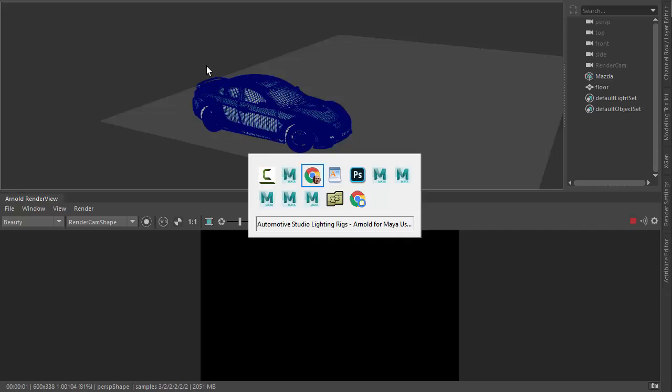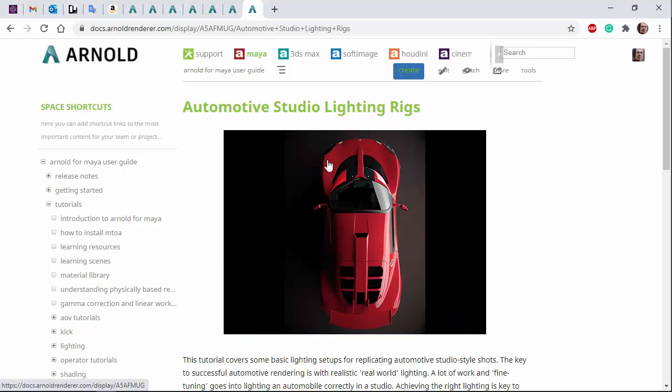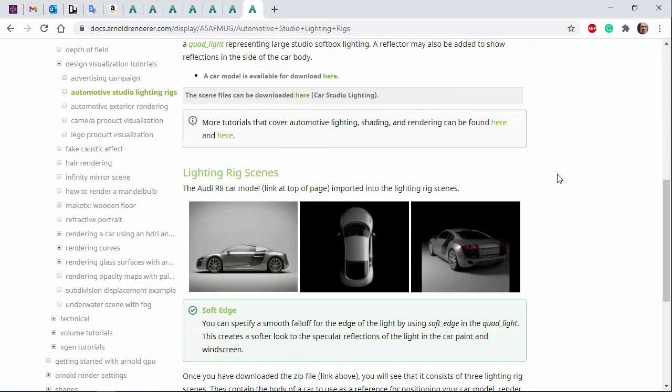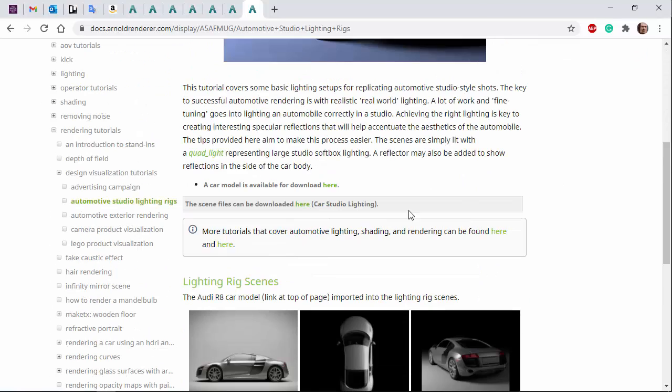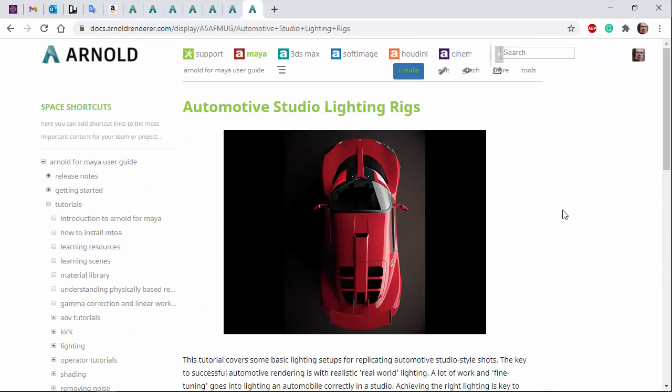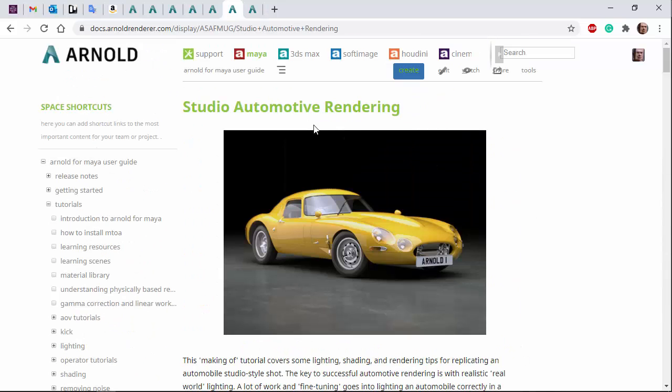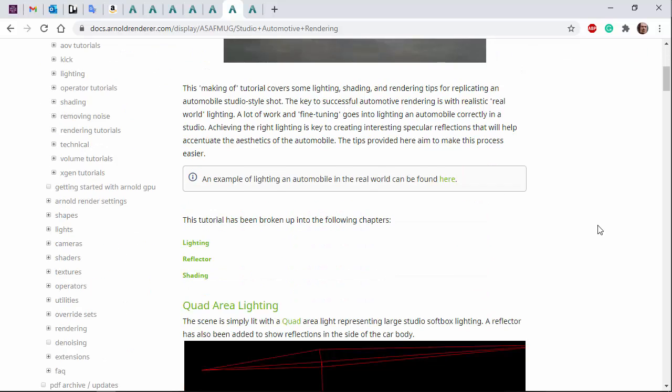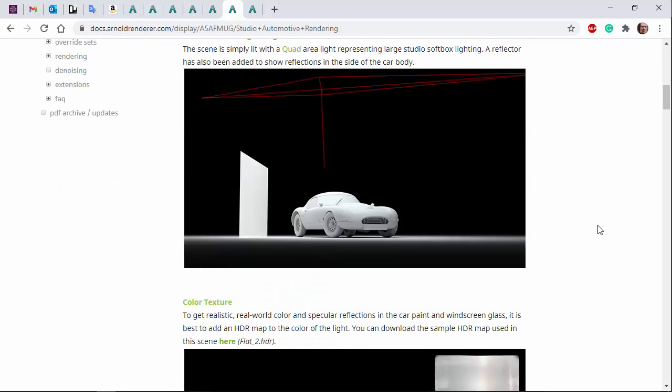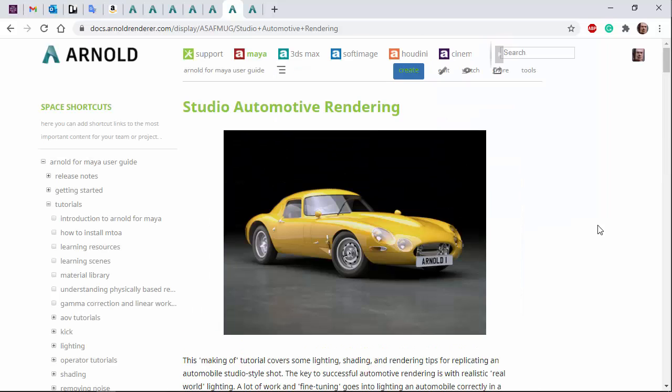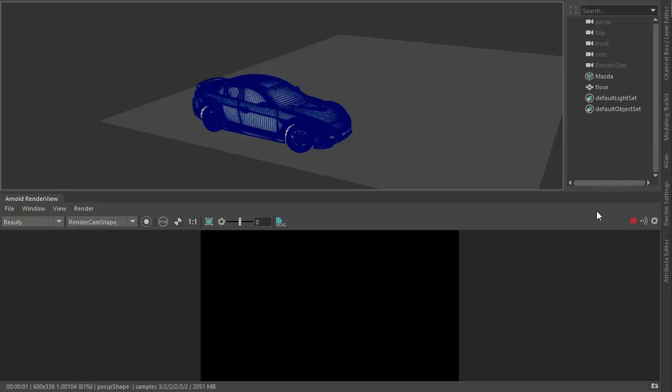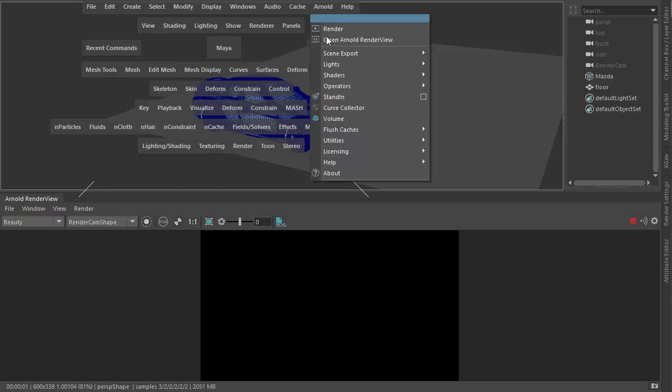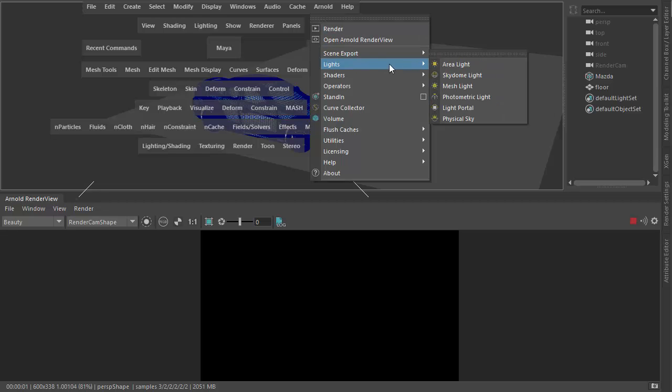If you want to follow along, there's this page here which has got some studio lighting rigs and there's a link here to a car model so you can join in. There's also this studio automotive rendering written tutorial that goes through how to light a car using HDR maps and so on. I'll put links in the description for you. So let's start off by creating an Arnold area light.